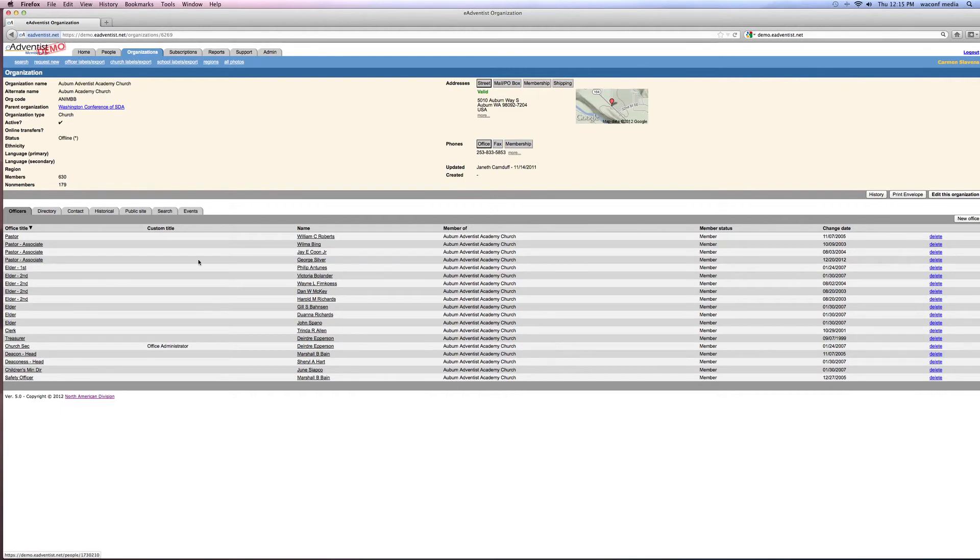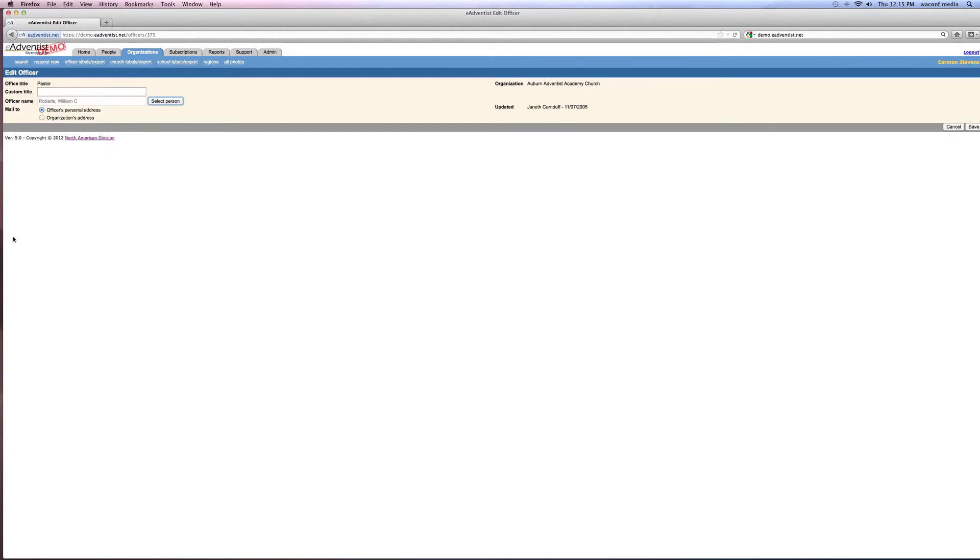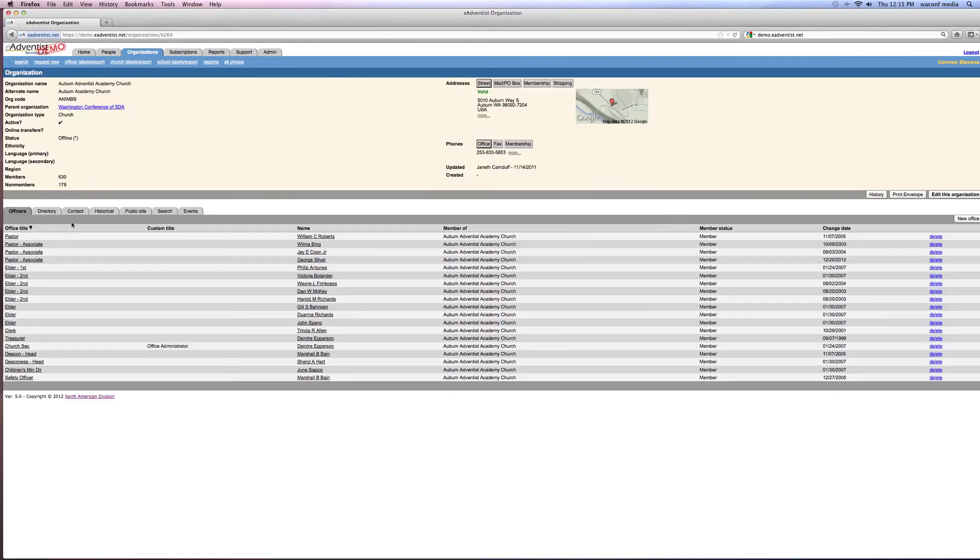If you're changing the pastor, let's click on right here for pastor. And it will let you select a person, whoever that new person is going to be, it'll come up. You will hit save and it will put that.